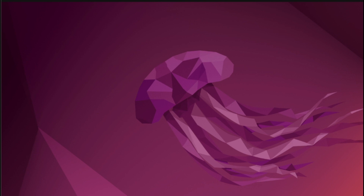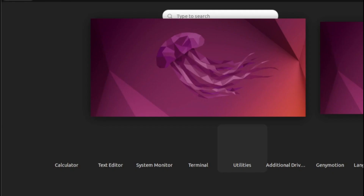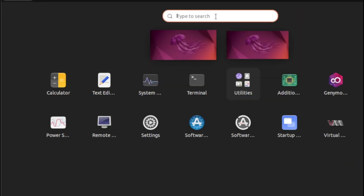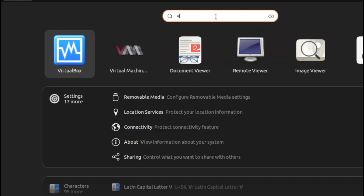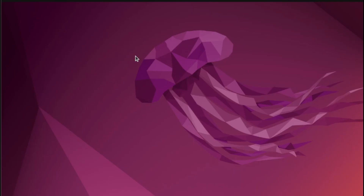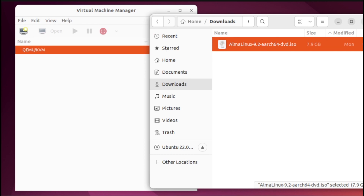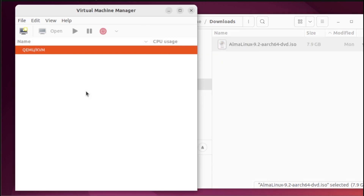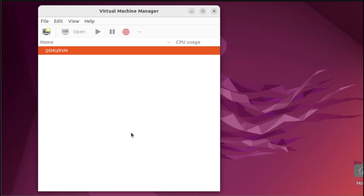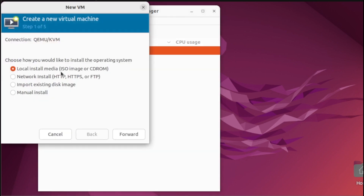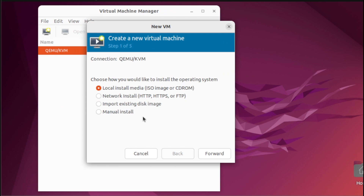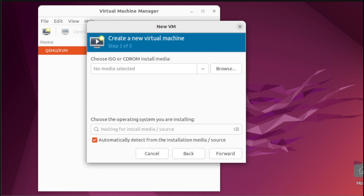Alright, once done, let us open our Virt-Manager. From the application search, just type 'V'. If you see the icon, just click it. For our demo, I already downloaded the ISO needed. So let's use this ISO and start creating our virtual machine. To create our first virtual machine, we need to click this button in this section here. From here, we need to select the first option, then hit Forward. Next, we need to browse our ISO, and to do that, we need to click this Browse button here.